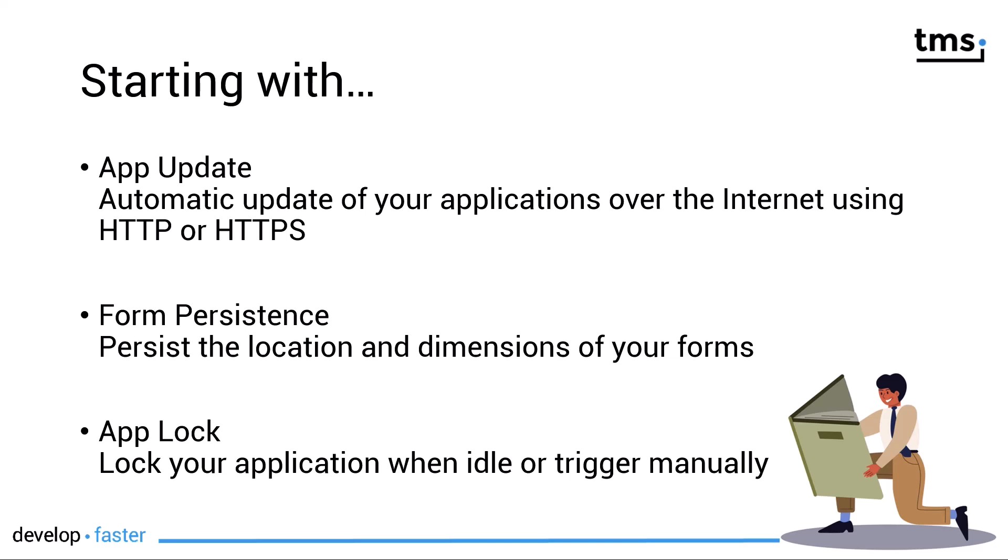A similar component has already been released for the VCL called TWebUpdate. However, this component allows you to use this functionality cross-platform for the operating systems just mentioned.